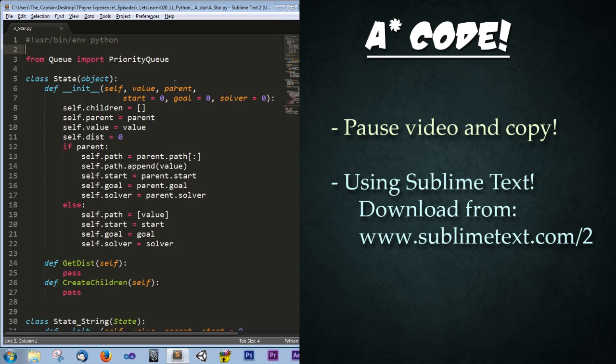And by the way, in case you're curious, I'm using Sublime Text 2. I'll put a link in the description so you can download it for yourself. This is my favorite free text editor that's out there. It compiles Python and everything, it's perfect. I strongly recommend using it.